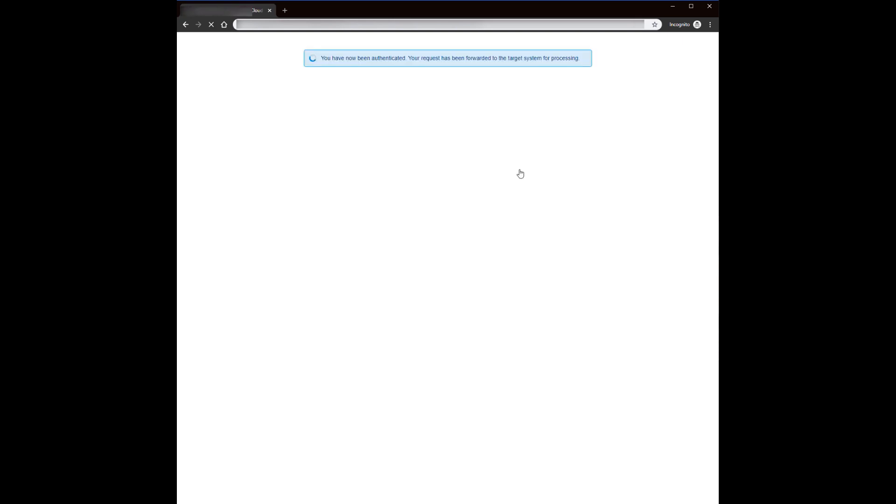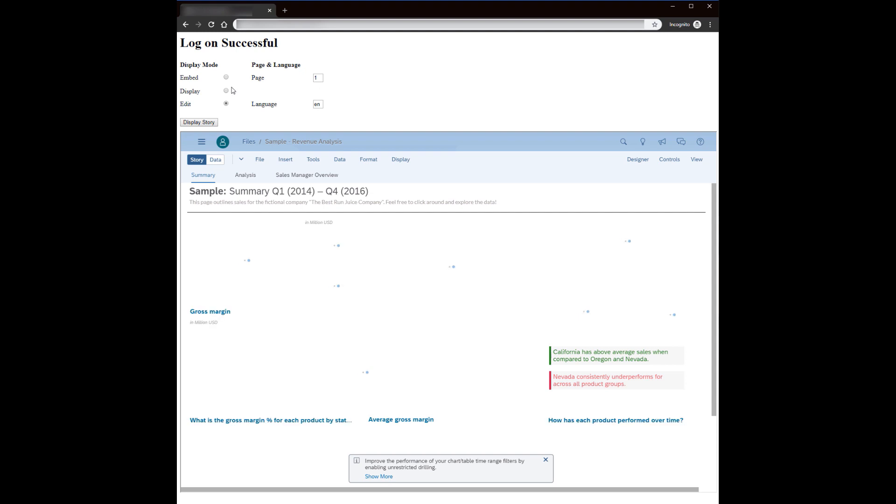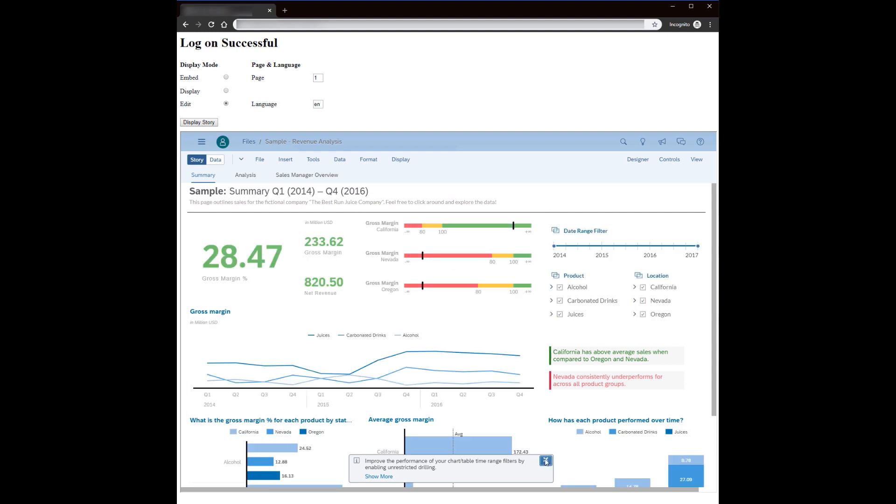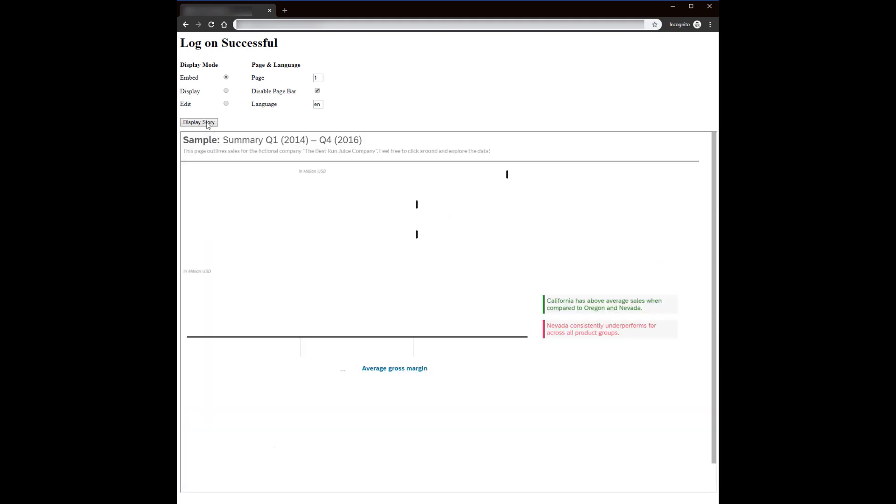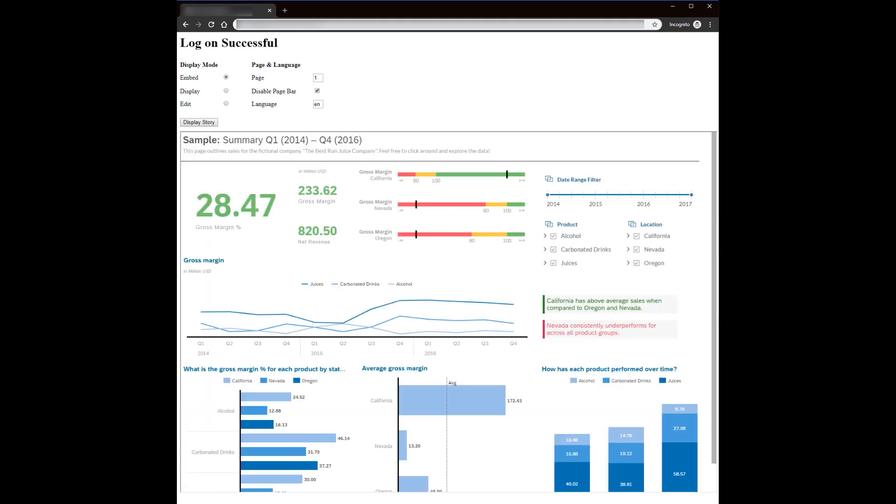You can also learn how to modify the way an embedded story is displayed by adding parameters to the story URL. For example, you can hide certain information from the application user or set a different display language.